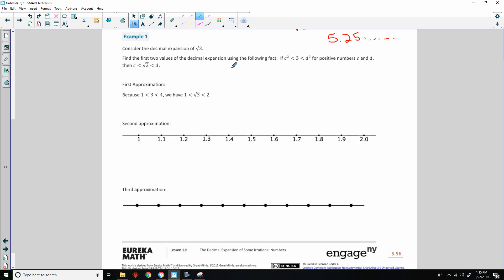Example 1: consider the decimal expansion of square root of 3. Find the first two values using this fact: if c² < 3 < d², then c < √3 < d. First approximation: because 1 < 3 < 4, we take square roots of everything to get 1 < √3 < 2. So we know it's between 1 and 2.